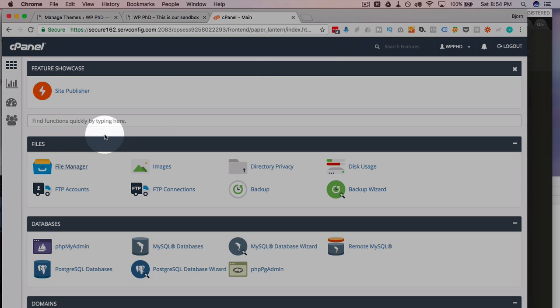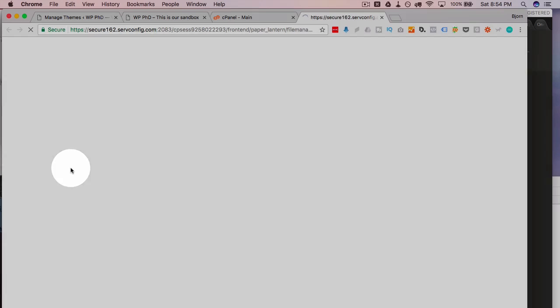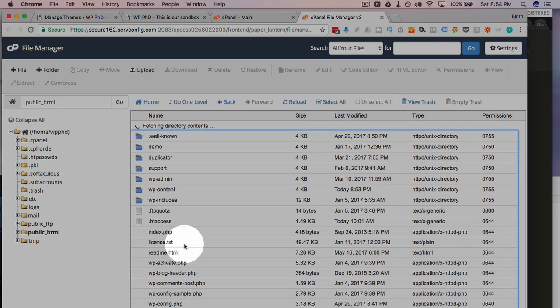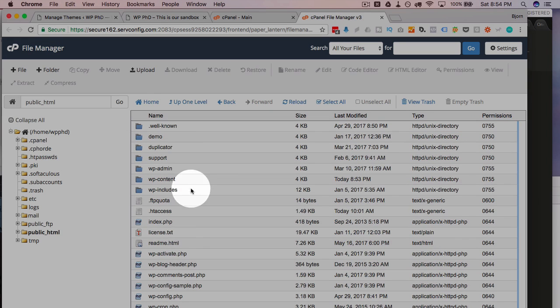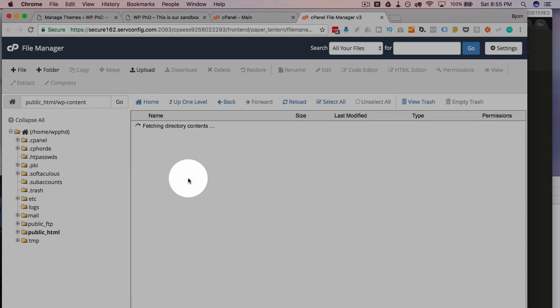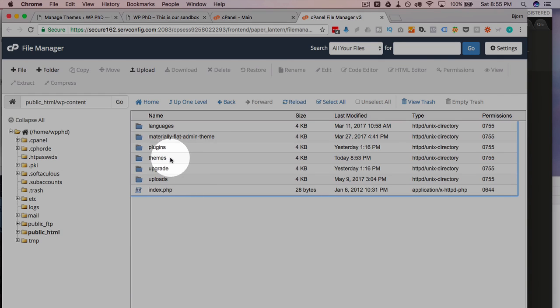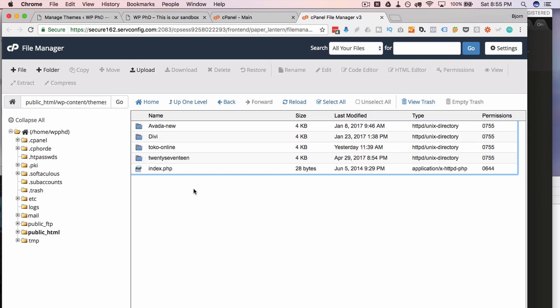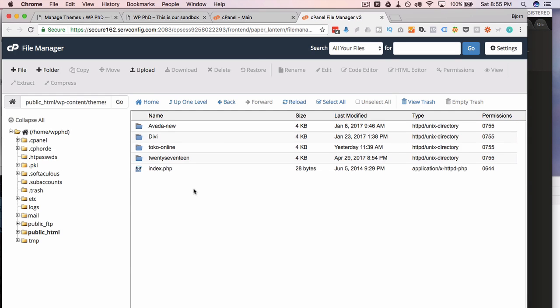I'm going to head over to the file manager by clicking on the file manager inside the cPanel. This also works via FTP if you want to do it that route. Head into the root of the website, then to the wp-content folder, themes folder, and this is where we're going to create the child theme. Because it's a theme, so it's in the themes folder.